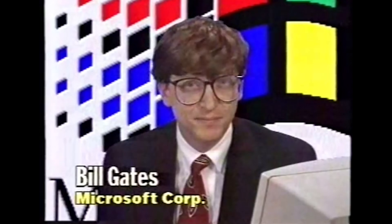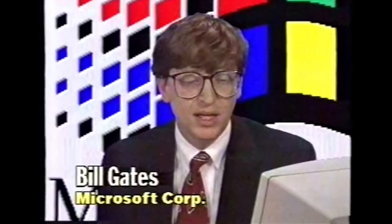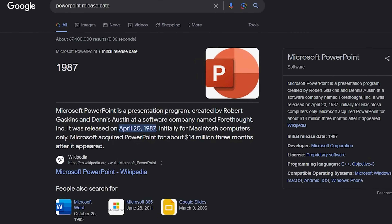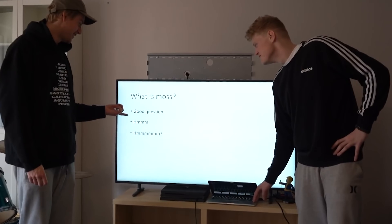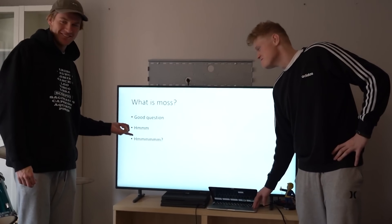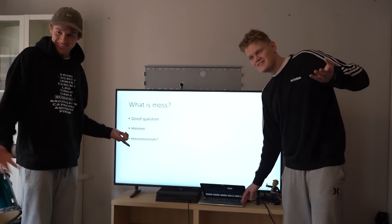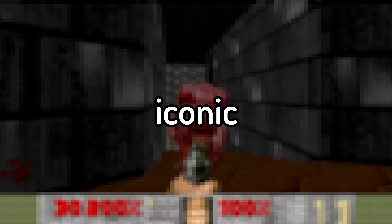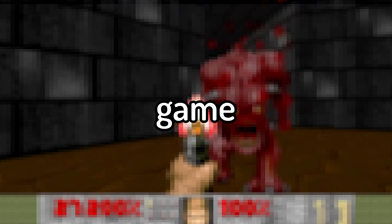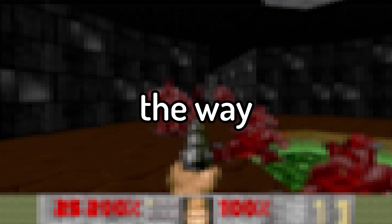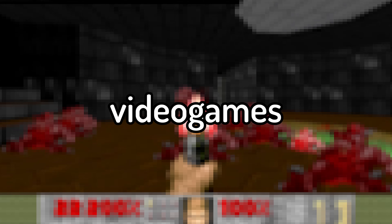PowerPoint — an application released all the way back in 1987, and for ages has been used by presenters, teachers, and students as a presenting platform. But today, I want to push this application's limit and try to recreate the most iconic game that has changed the way we see video games today: Doom.